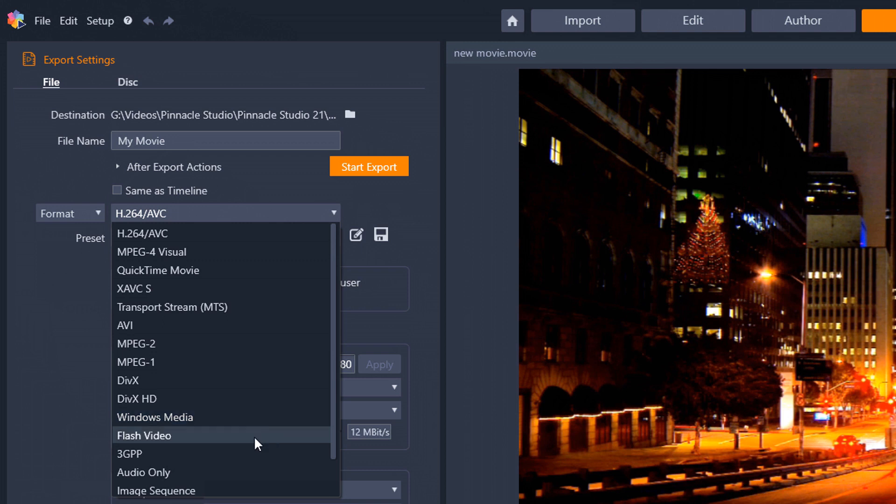Flash videos can be played via the Adobe Flash Player, via web browser plugins, or one of several third-party programs. Since virtually everyone has one of those things installed on their PC or on their browser, it's one of the most common online video viewing platforms used on the web.